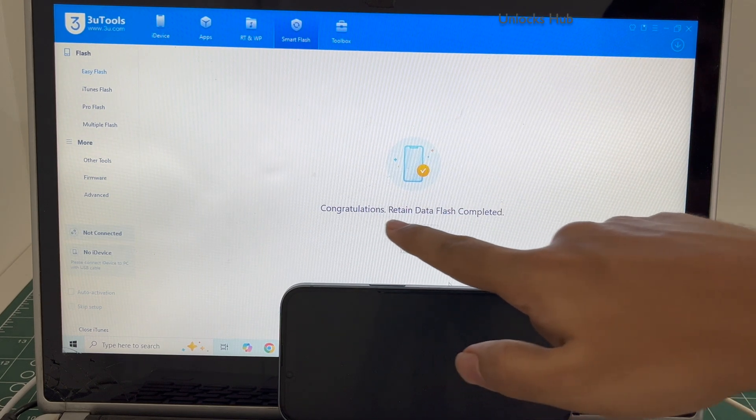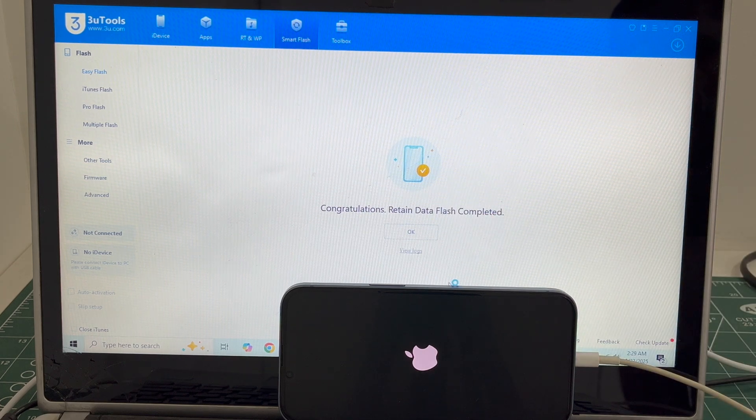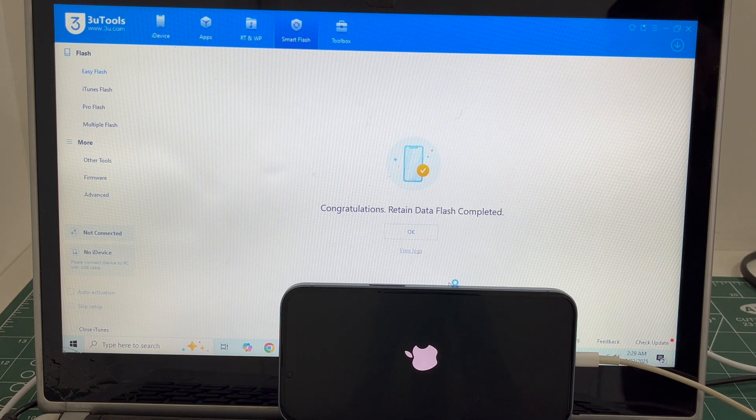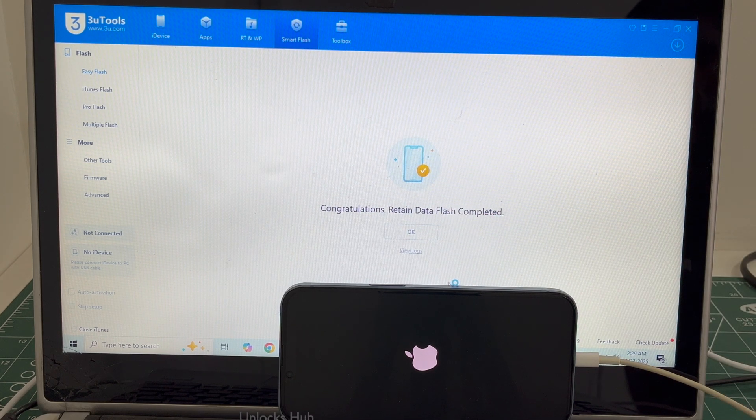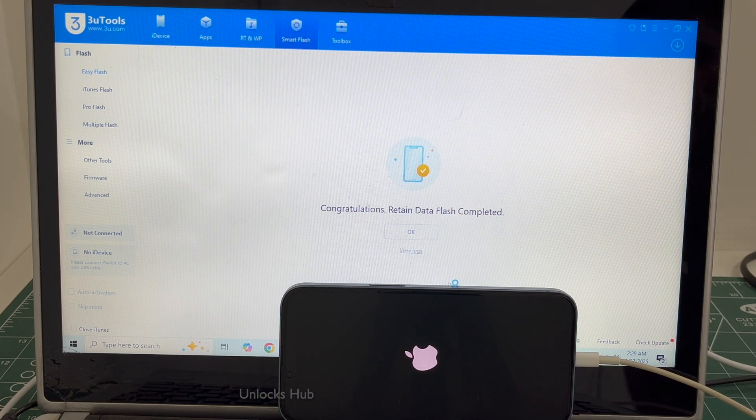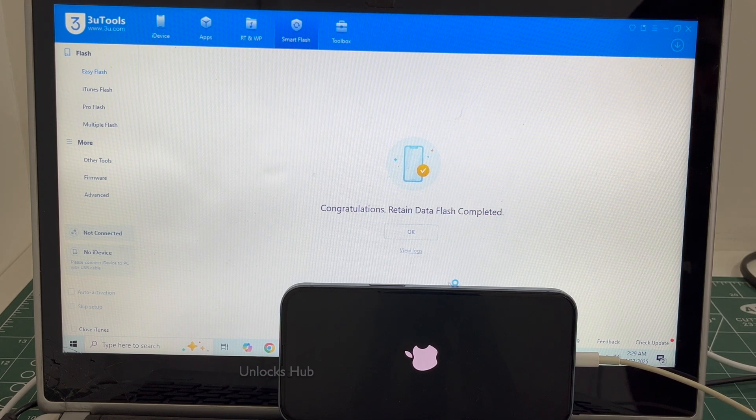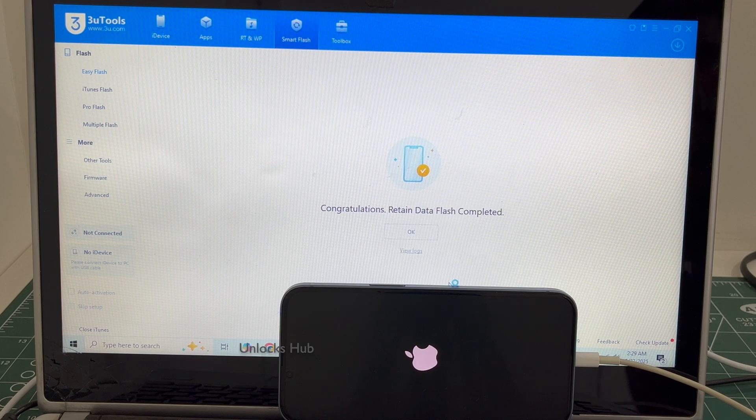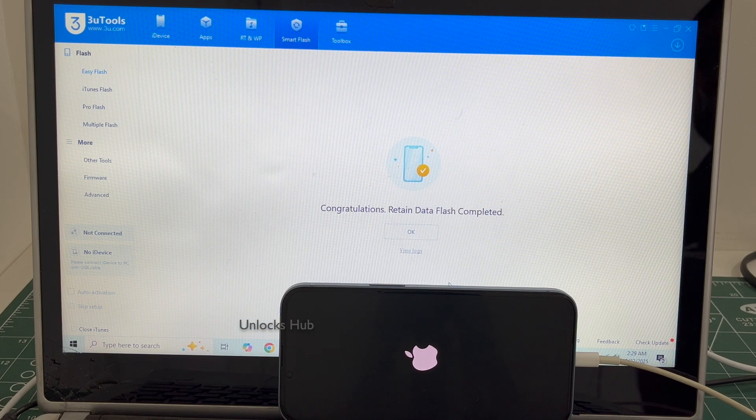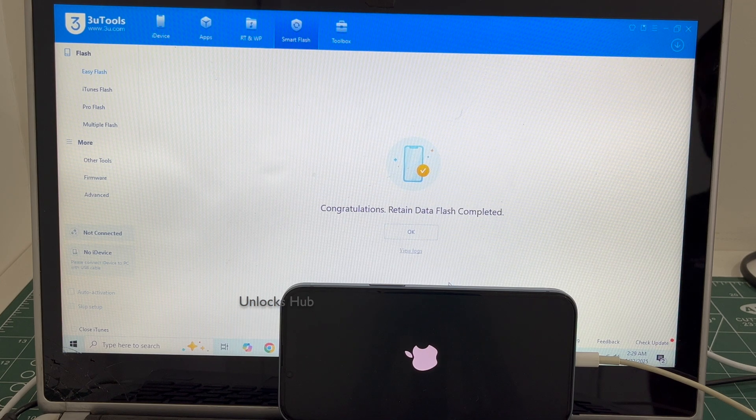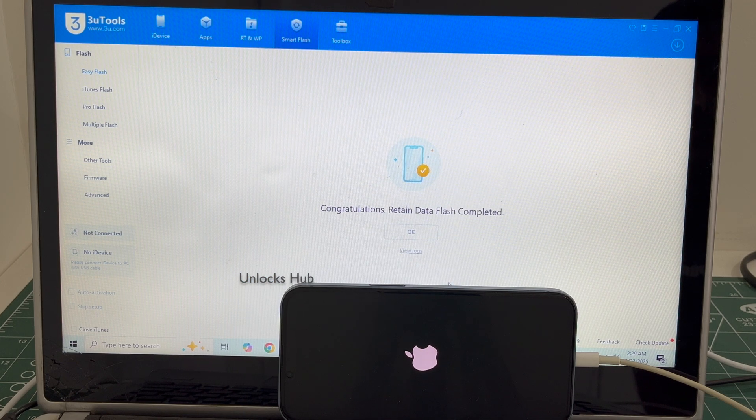You can see it says congratulations, return data flash completed. Just wait for the phone to turn on completely. Do not skip any step or unplug the phone.